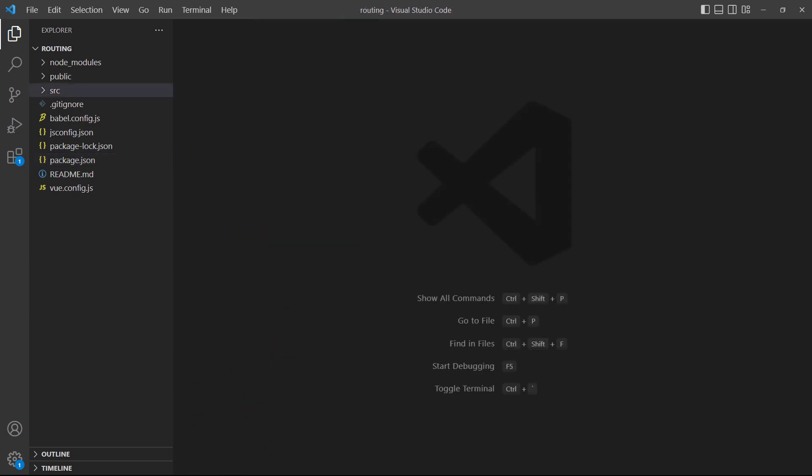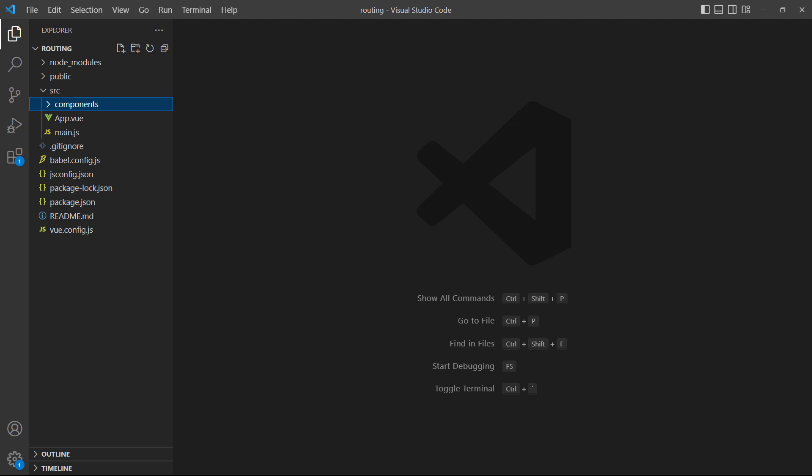Although it's not strictly necessary, we want to stay organized and create a few folders in the source directory of our project. We'll start with the standard components folder. This is where we'll store all the components that make up a single page. Next is the views folder. This is where we store our pages, like contact or about. These pages are just regular components put together with the components from the components folder.